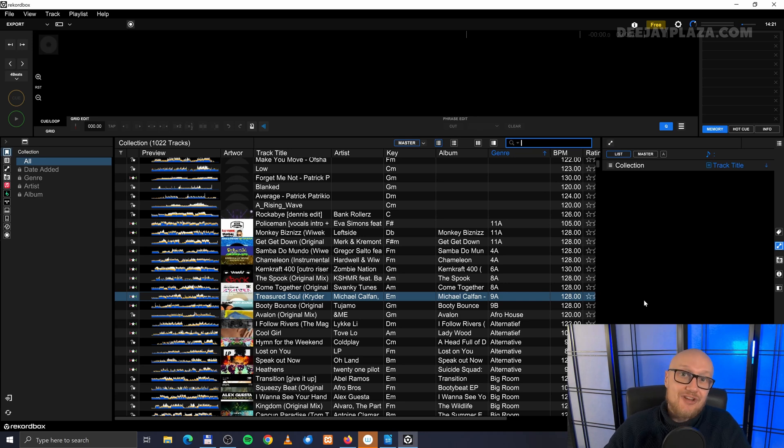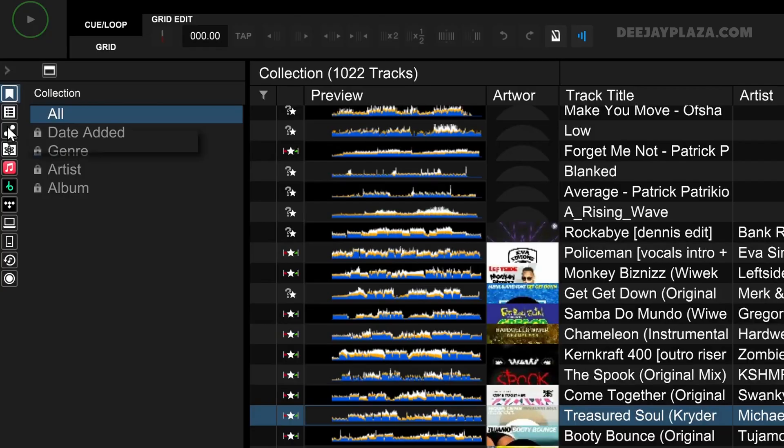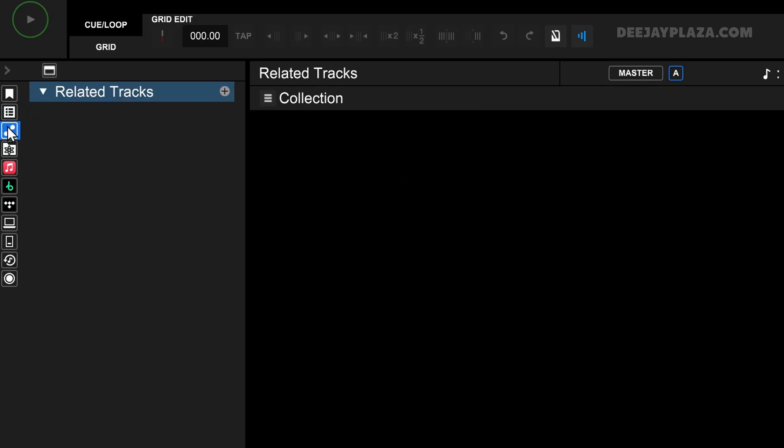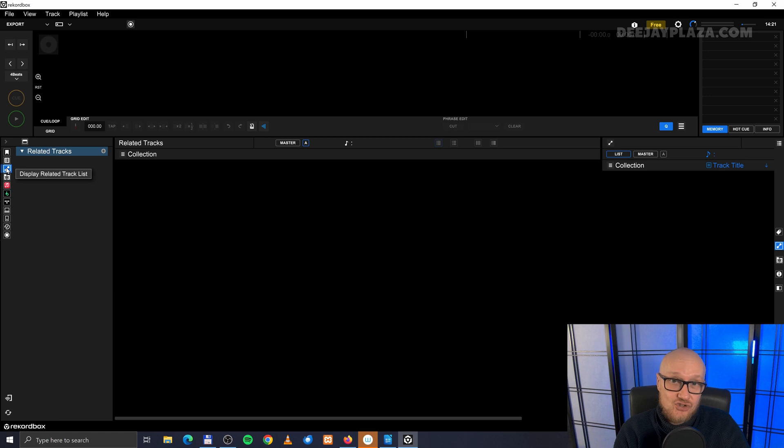When you go to the left side of the screen, then you'll see also an item that says display related track list. Because what you have to do is define the rules, what counts as a related track.